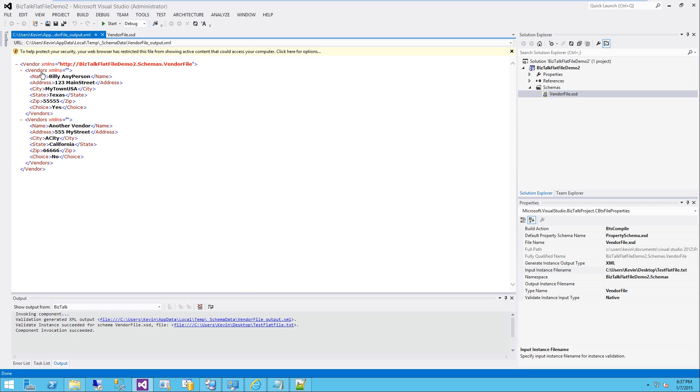And here we have it. We've got our vendor file with the namespace that we had defined before. We've got our first record with all that data. We have our second record with all the data we needed in there. And it's ready to be consumed by BizTalk.